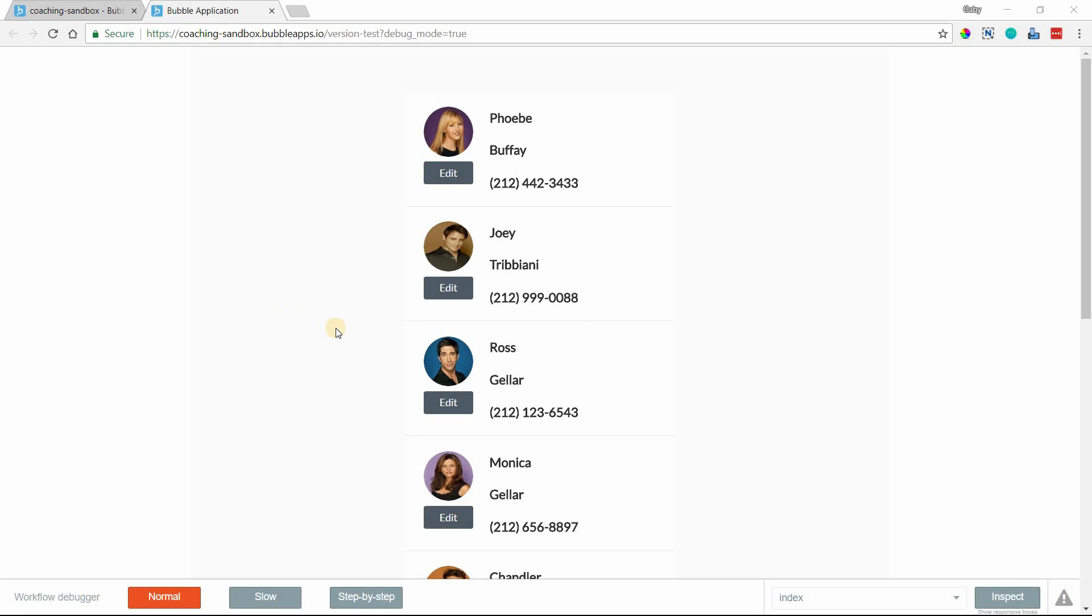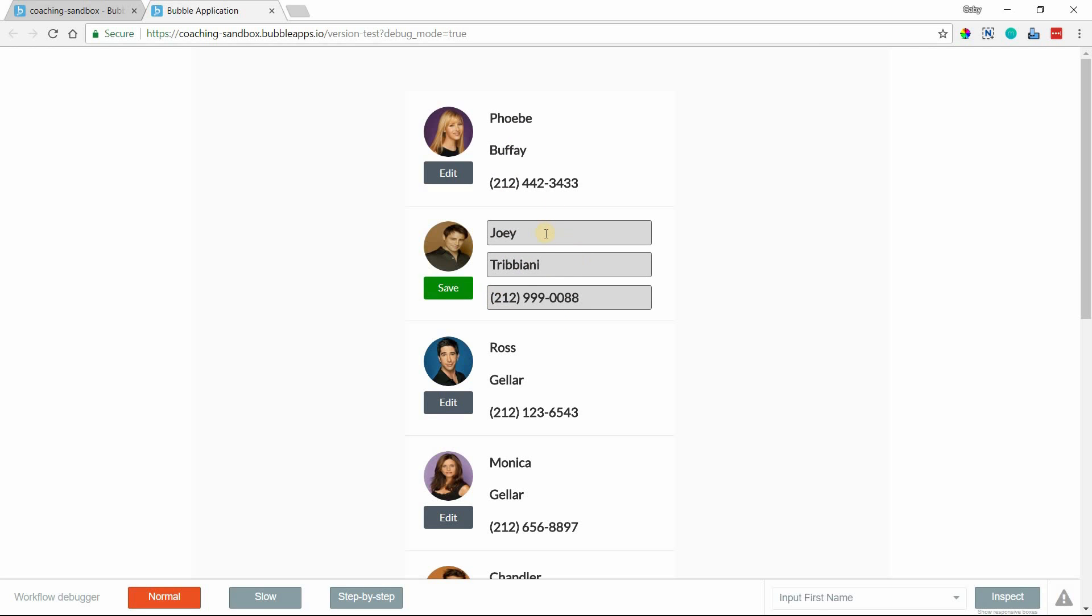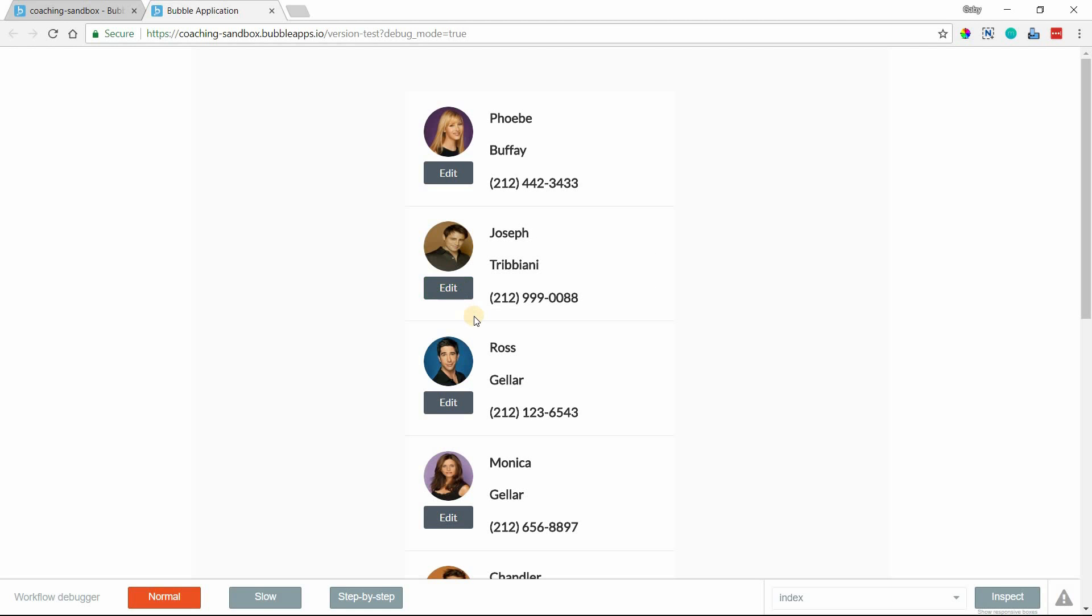Hey everyone, in this video I'm going to show you how to create an inline editing feature like this. So I've got text elements within these repeating group cells. When I click on the edit button, the text turns into inputs that I can then type in and update the record immediately. Hit save, it'll save those changes, and I can move forward.